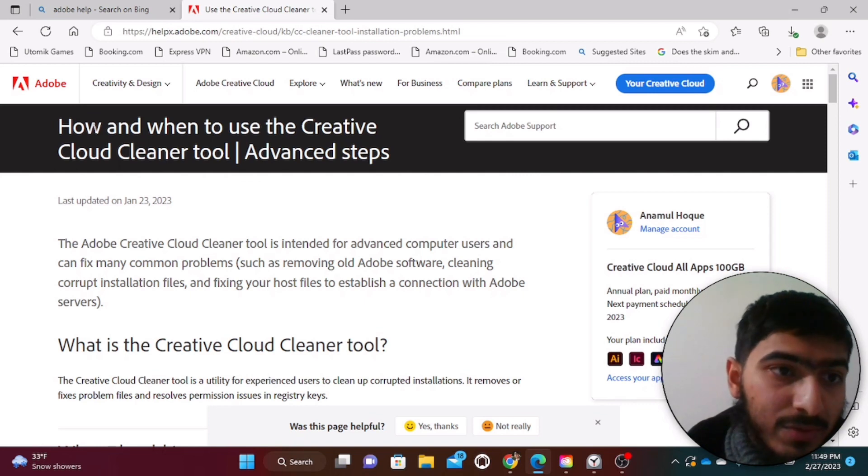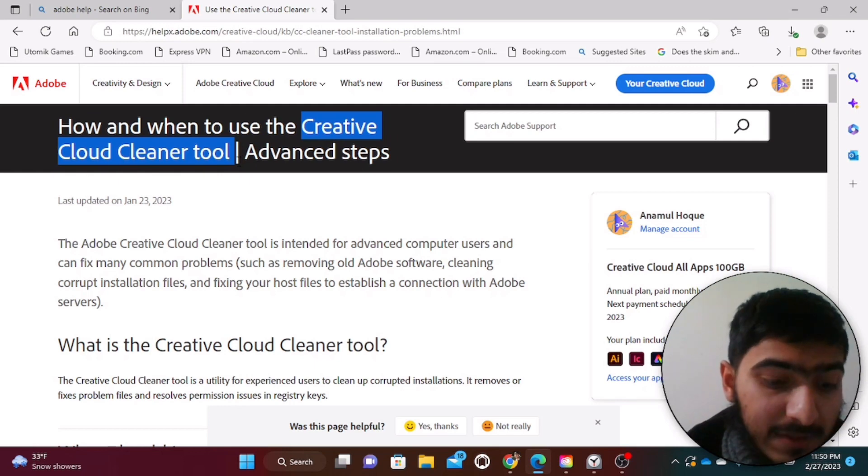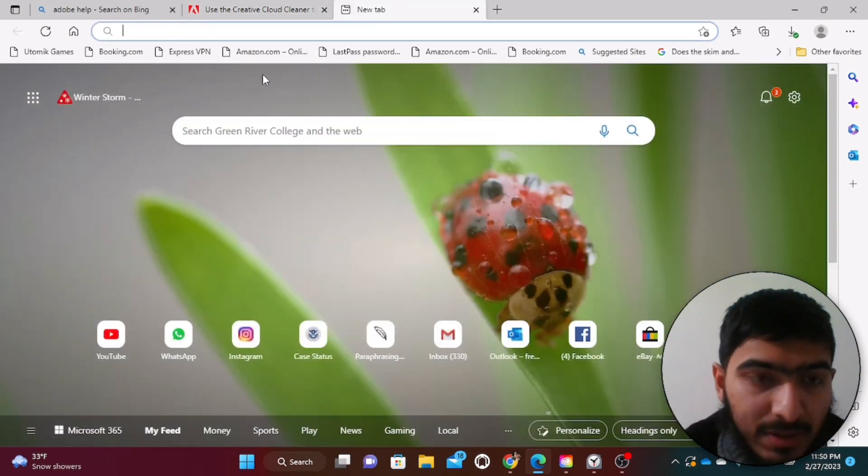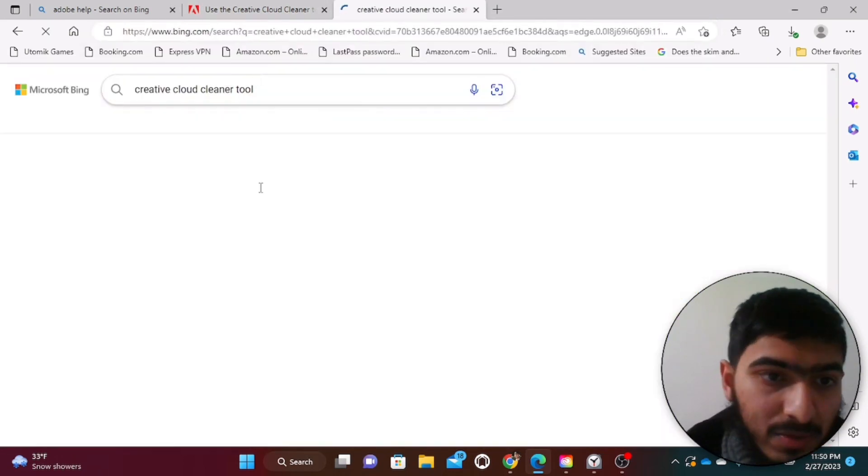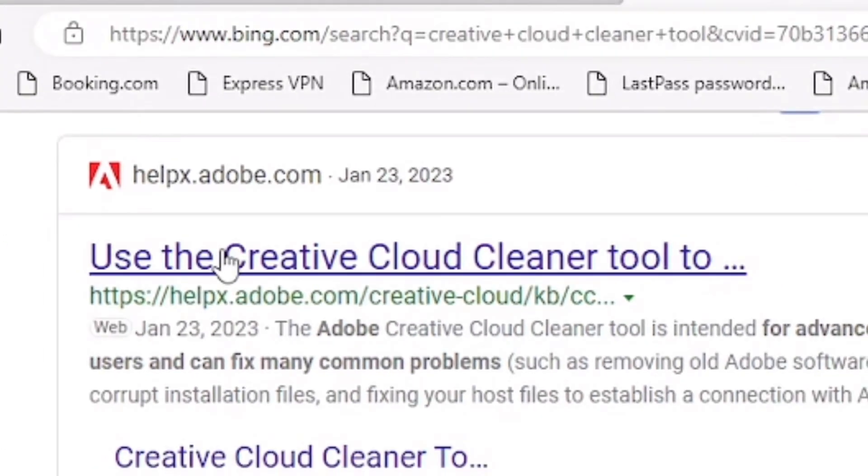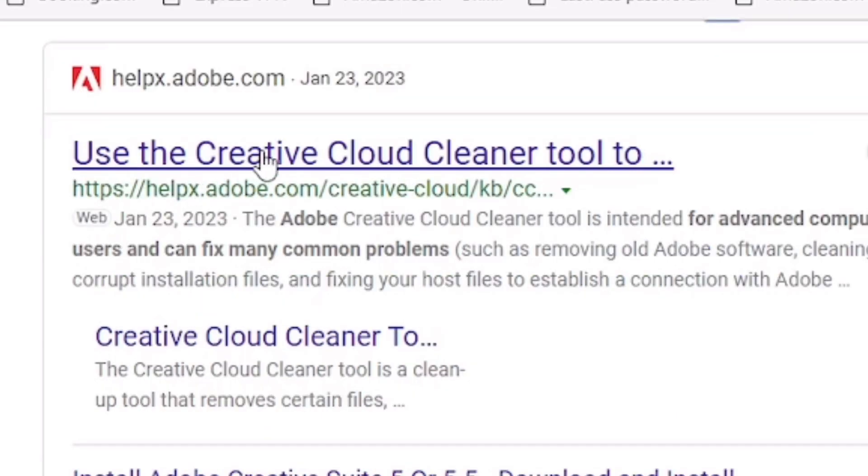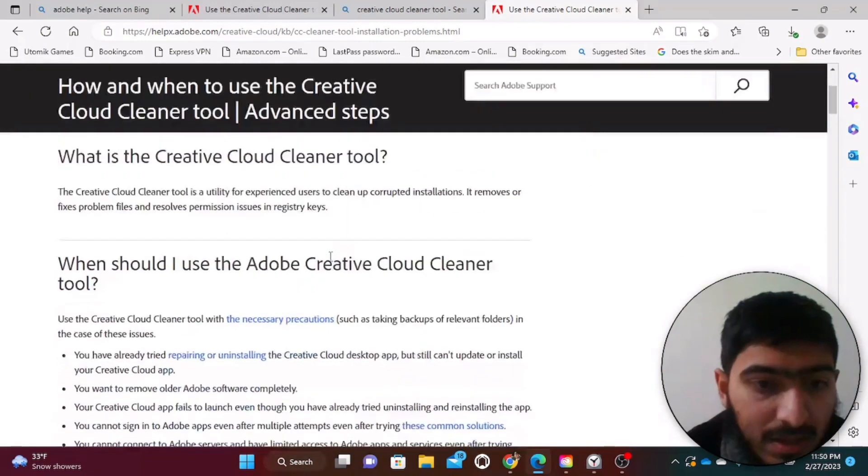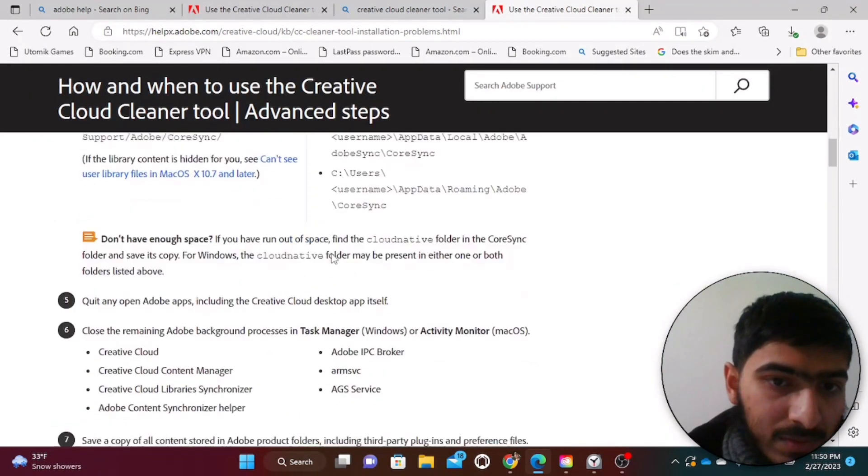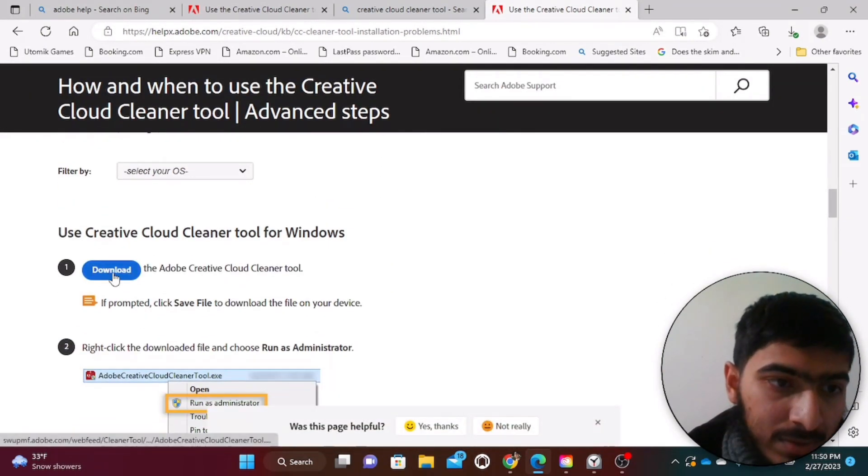If you want to find it by yourself, that is also absolutely fine. So what you have to do is just copy this name, type there Creative Cloud Cleaner, either in your Bing or maybe in the Google Chrome. And from there just click on the first one, the one that starts with help.adobe. So click it and then open it and then scroll it down directly below.